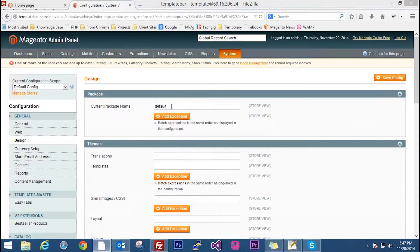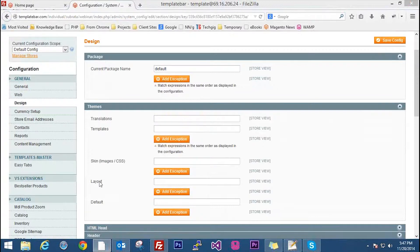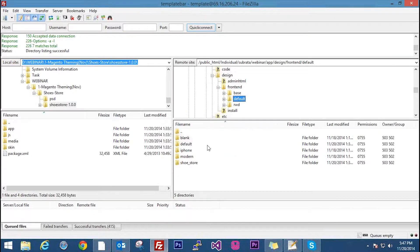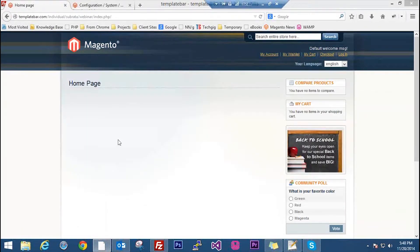We have already given the package name. Just below it you can see the theme section with several options where you can set your theme: translations, templates, skin, layout, and default. In the template section this is where you give your theme name. If you are using the default package, you can see there are five themes: blank, default, iPhone, modern, and shoe store. If you give just the package name and keep all other fields blank, Magento will automatically take all those as default.